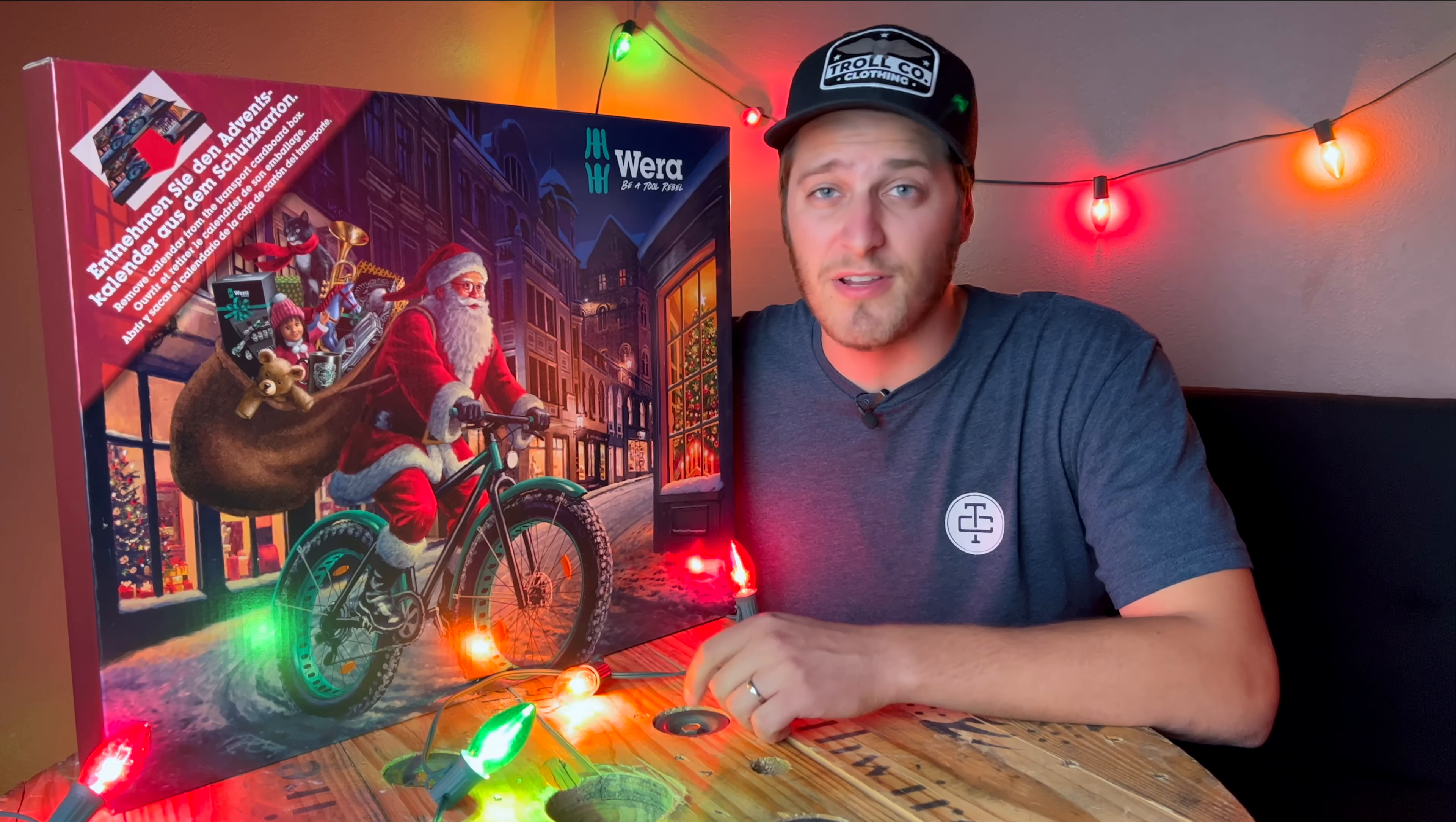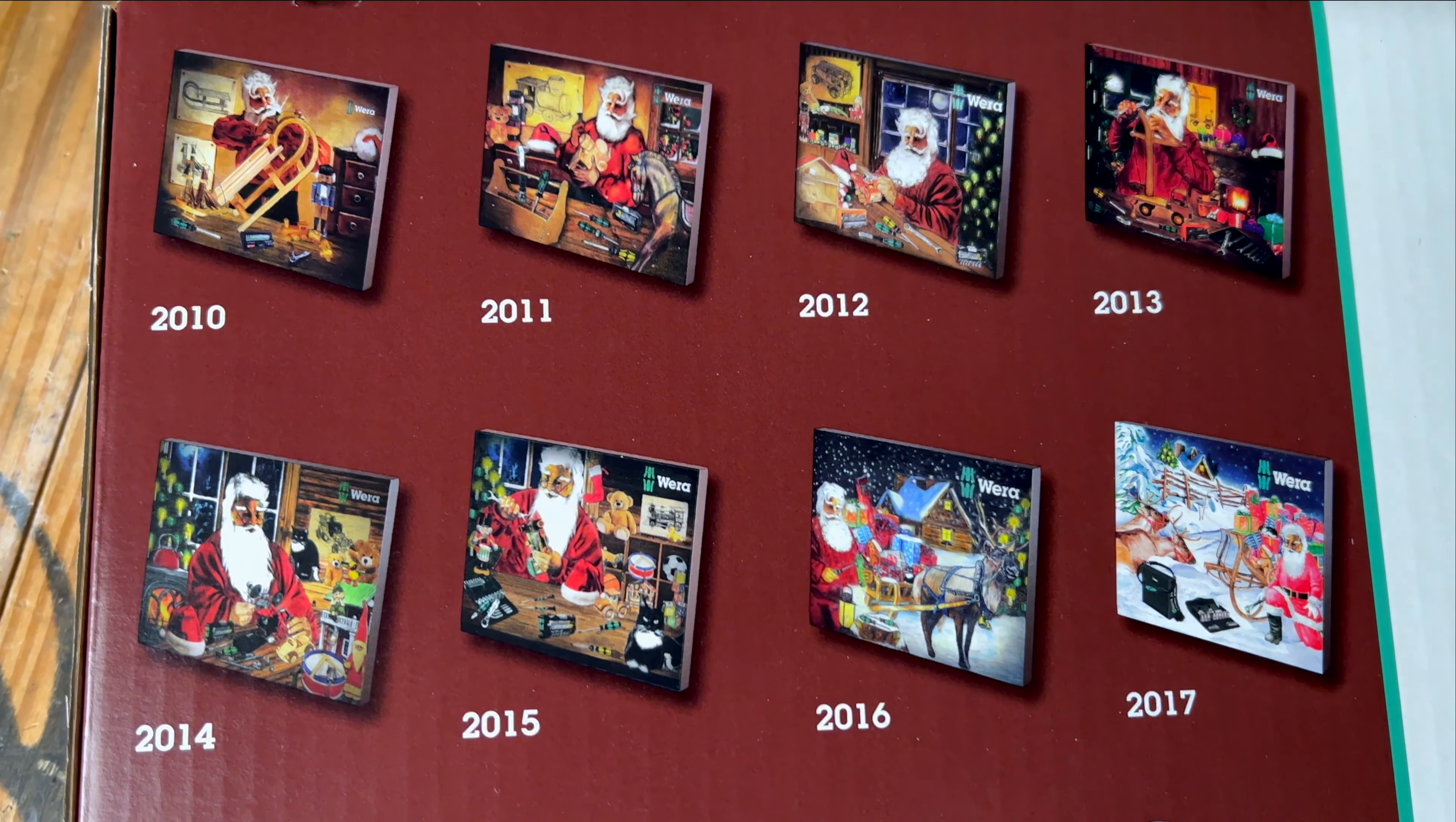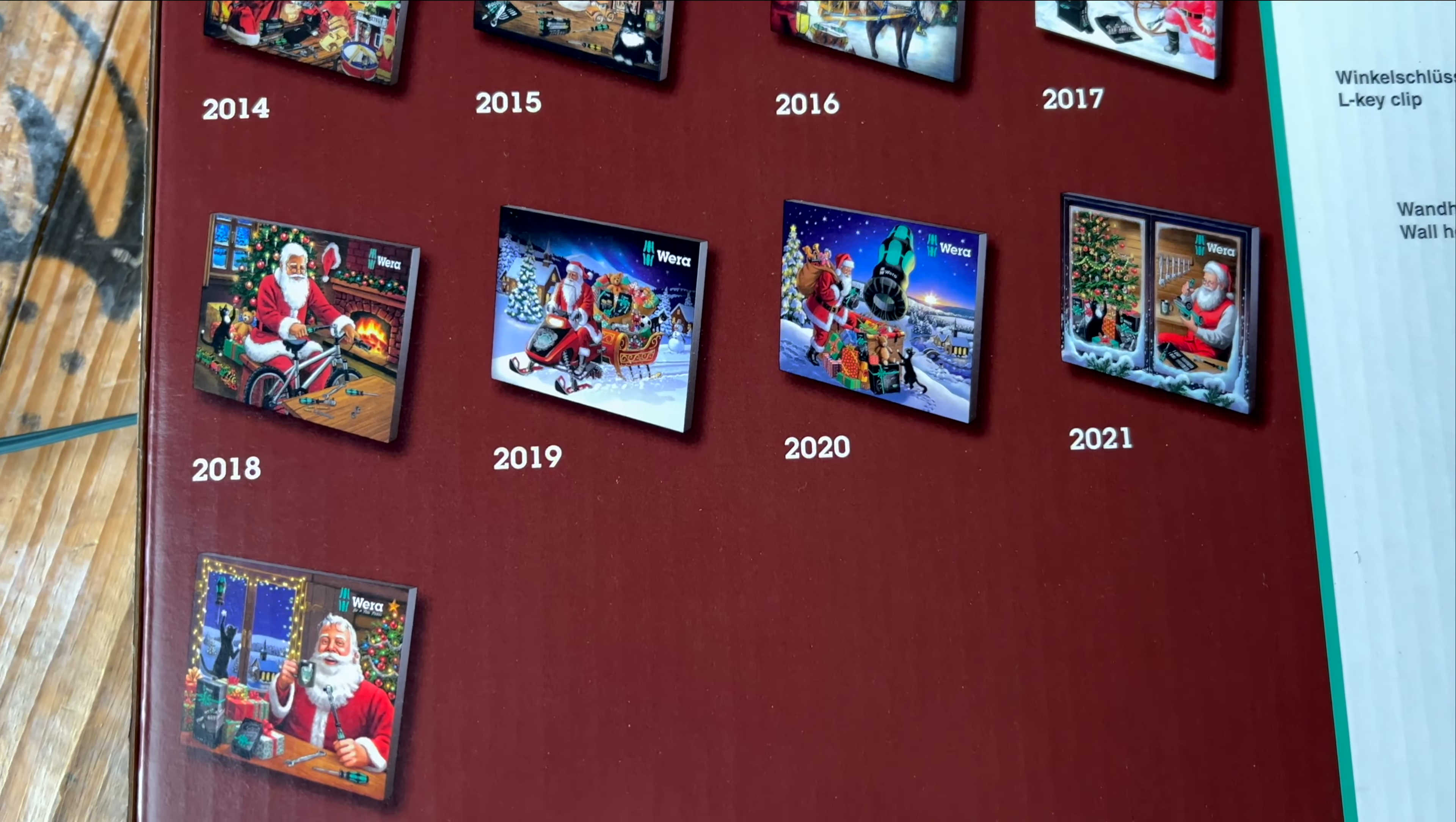The first thing that you'll probably notice when you get yourself one of these advent calendars is how big the advent calendar itself actually is. It's a really good size and these things are jam-packed with quality tools. The back of this packaging shows all the designs that Wera has had for their previous advent calendars and it also shows all the tools that they've included for this one.